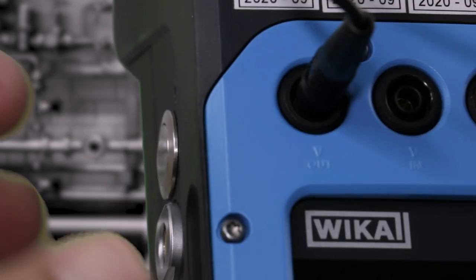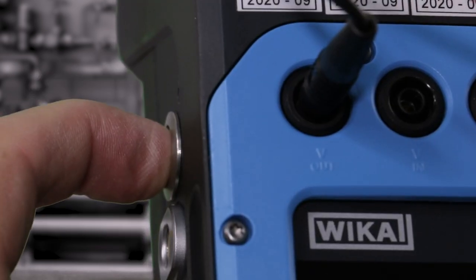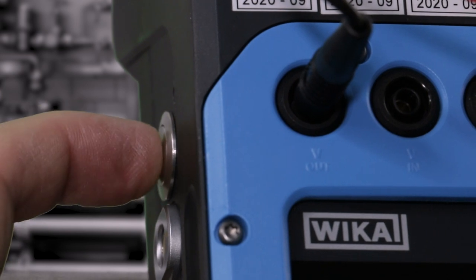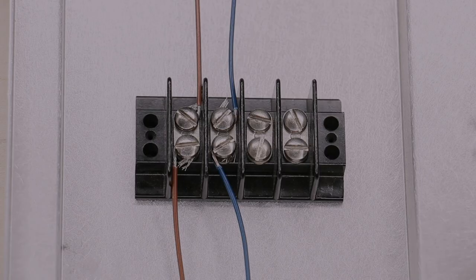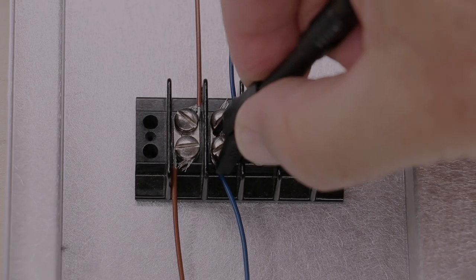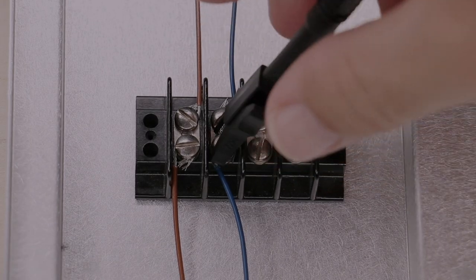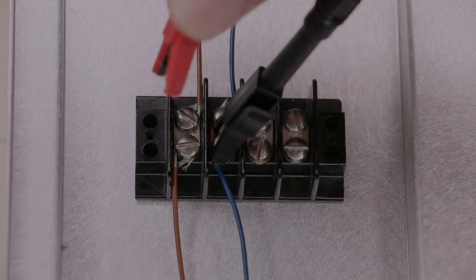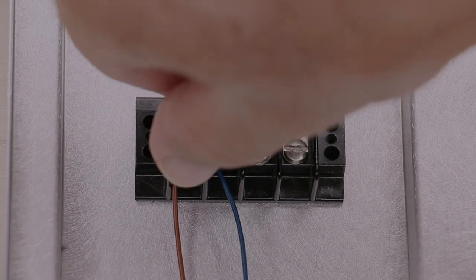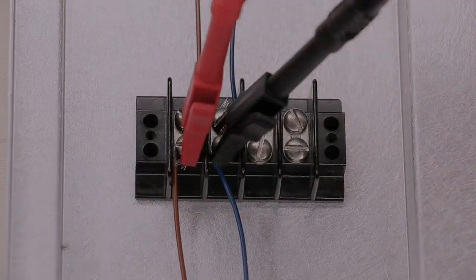Turn on the CPH7000EX. Connect the calibrator test leads to the terminals and to the calibrator.